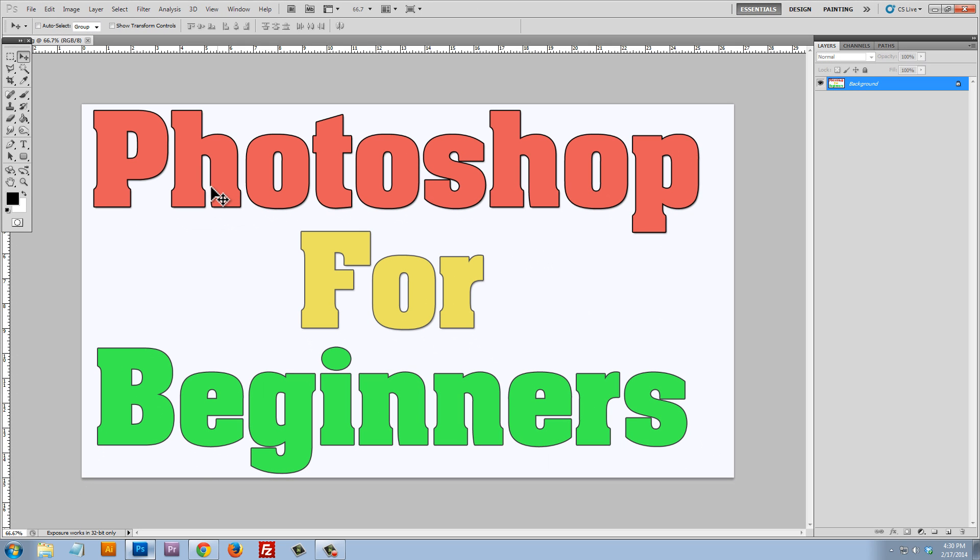you can see here that what I want to be displayed on my photo or video is just the words, not the background. So I don't want this white background, I just want the logo.